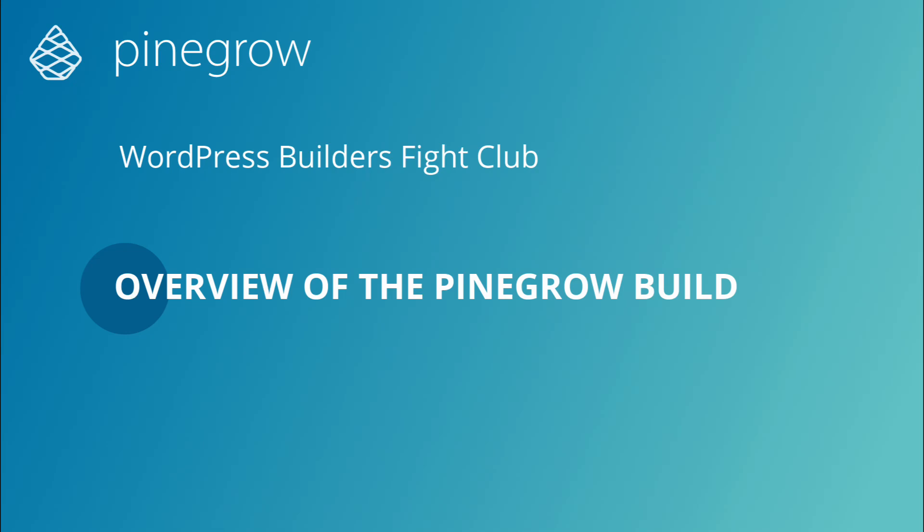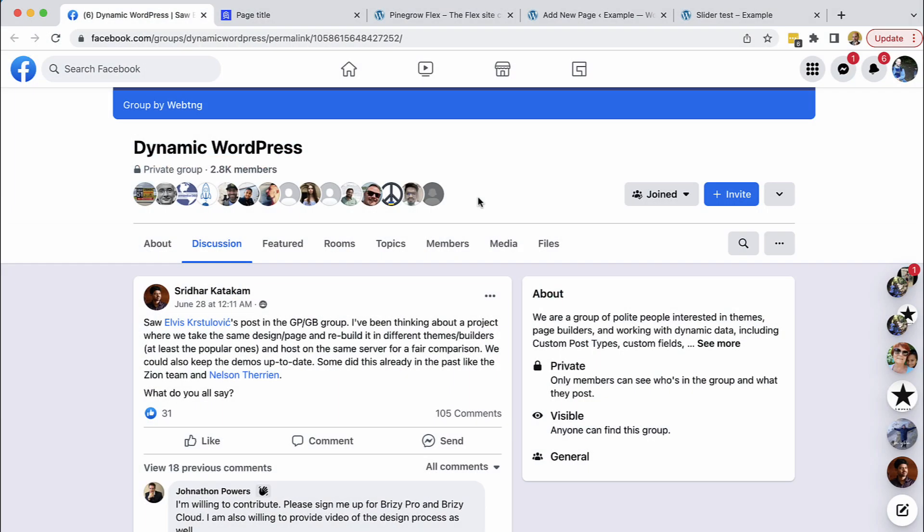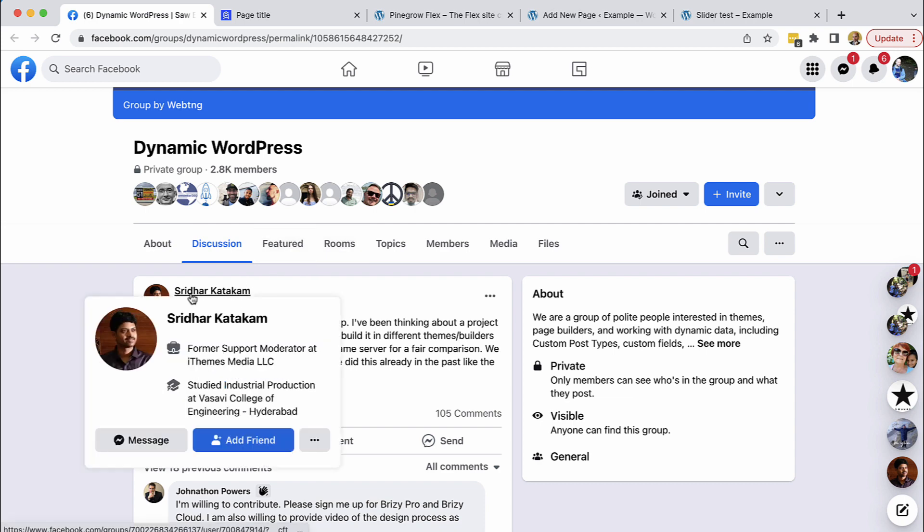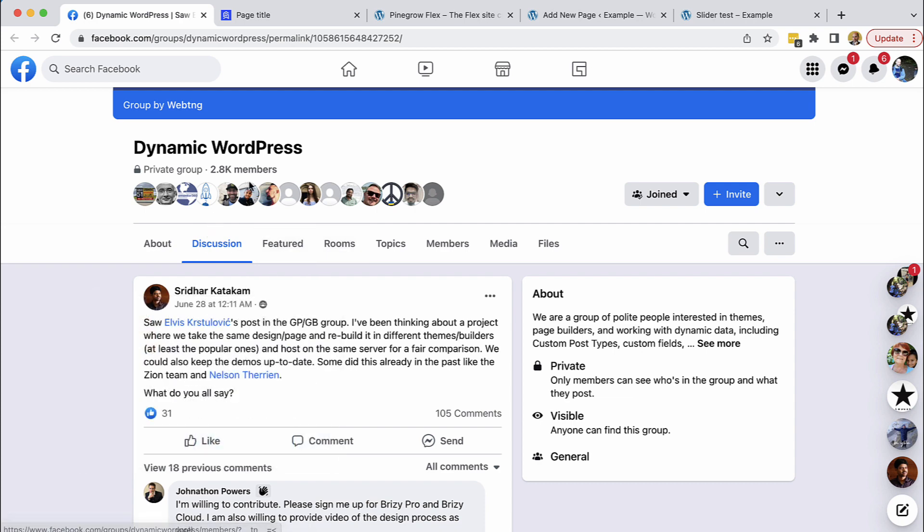Hi, Matias here from PineGrow. A while ago Sridhar from the Dynamic WordPress group came up with an initiative to implement the same website design as a WordPress site using a variety of different approaches and page builders and then to compare the result.